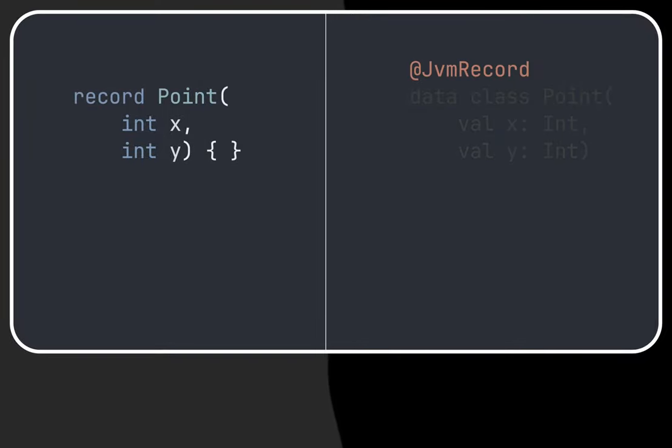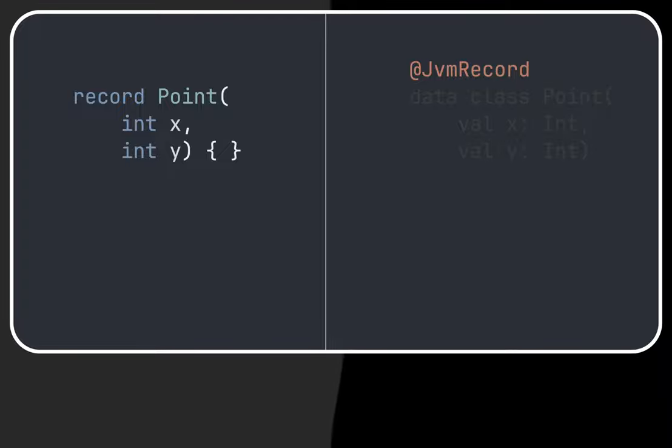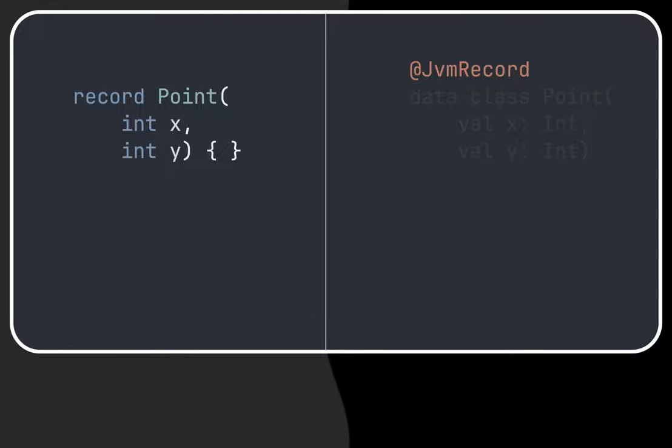In Kotlin to compile it into an actual Java record we need to annotate the data class with @JvmRecord. It is not required but we want to have both as similar as possible for comparison purposes.